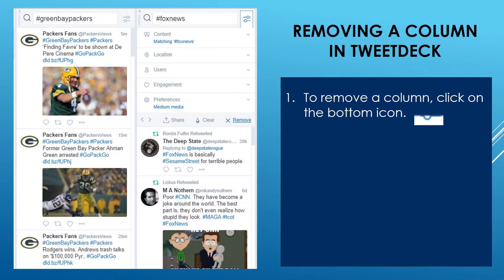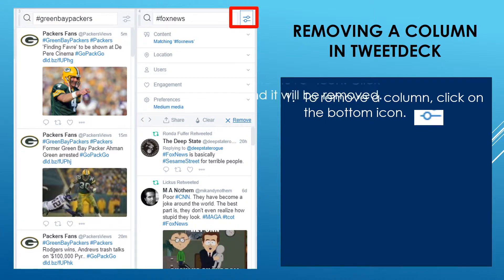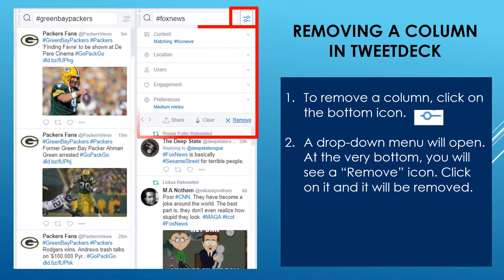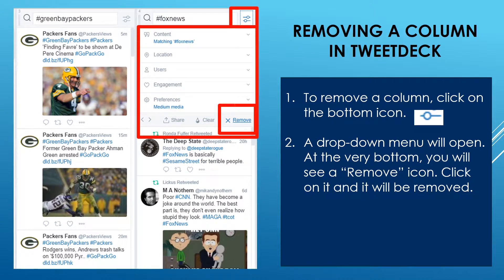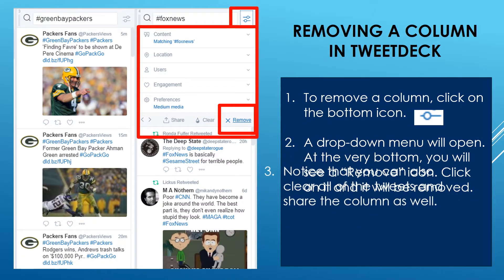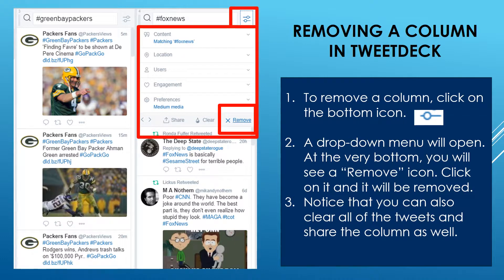Let's say I want to remove a column from my TweetDeck — I no longer want to follow them. Let's say I have added Fox News and I no longer want to follow Fox News. To remove a column, I click on the bottom icon. Up at the top to the right of Fox News, you're going to see the little column lines with circles. All I have to do is click on the drop-down menu, it will open, and then I just look for Remove. I click on that and it will remove that column from my TweetDeck. Notice that you can also clear all of your tweets and share the column as well, so you have a lot of different options.